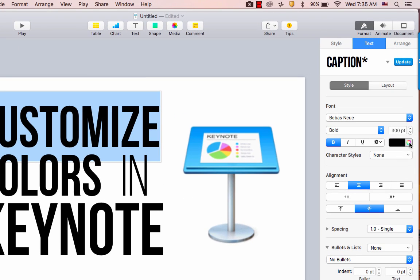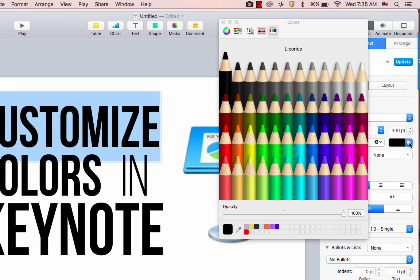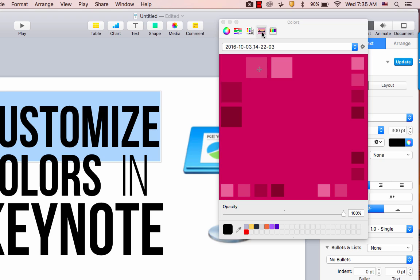I'm going to click on the little color wheel over here. I'm going to select this picture icon and then click on this gear.